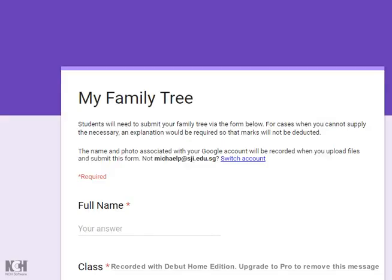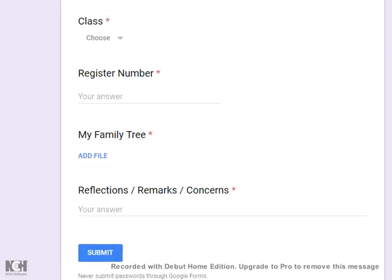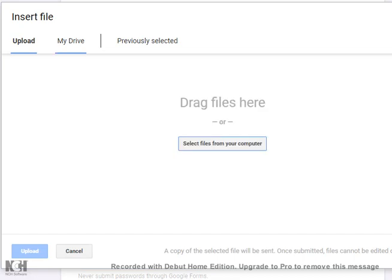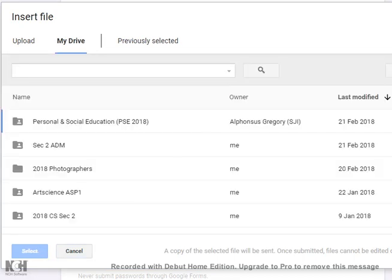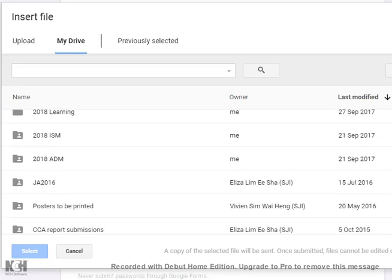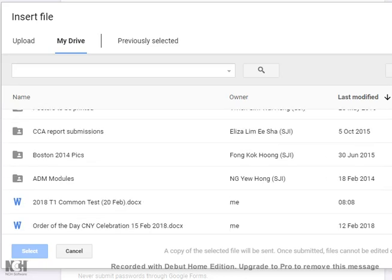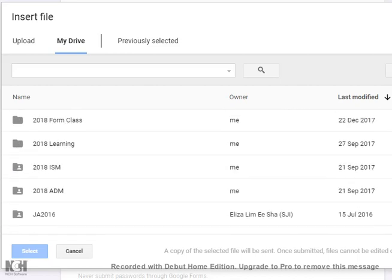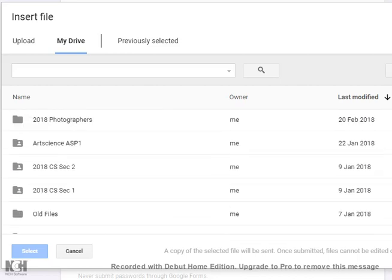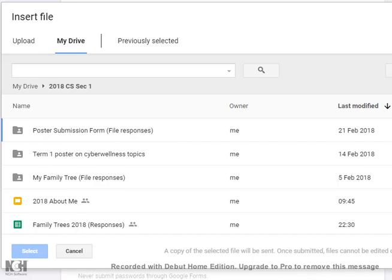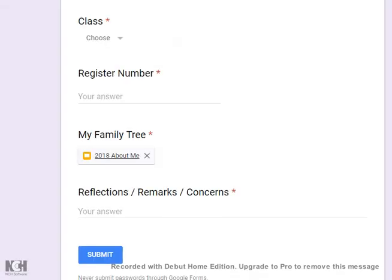Under My Family Tree, you just key in your full name, your class, choose from the list below, key in your register number. If you are from 1 to 9, just put 01 to 09. Add in the file from your drive. It should be located in your own folder or it can be found inside your own place. Make sure you know where you save it. For me, I save it here. I can double-click this About Me and it has been attached.